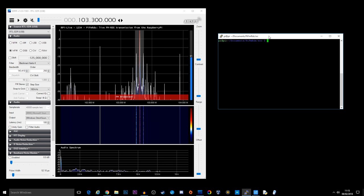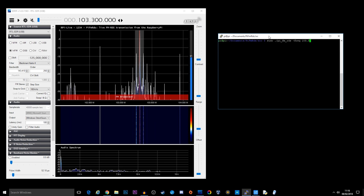So you may remember at the beginning of the video I also mentioned as well as broadcasting mono and stereo, this application and this device can also transmit RDS, which is the radio text that you see on the display of your radio. Sometimes it shows song information. Sometimes it will just show the station name that you're listening to. So let's go ahead and try this out.